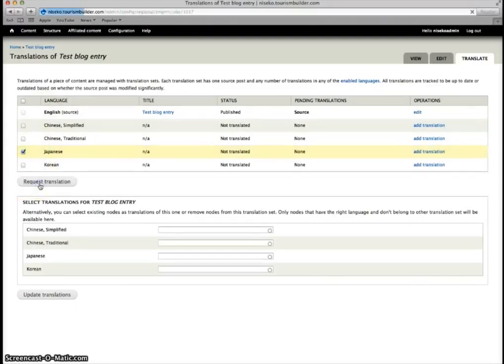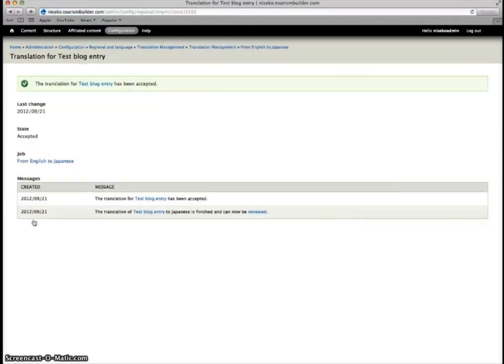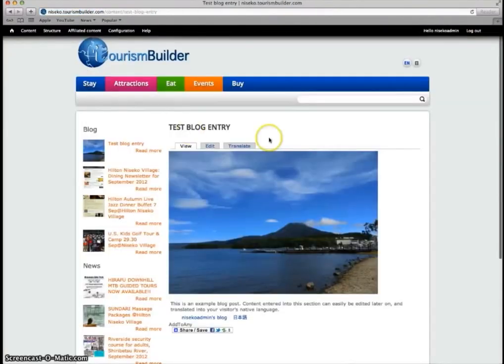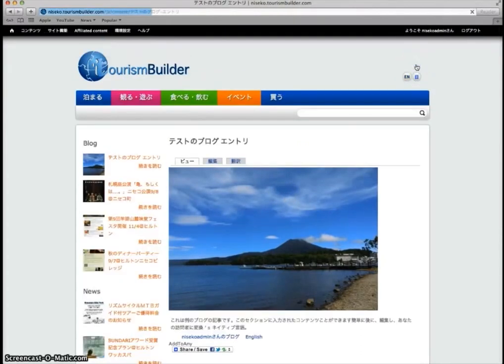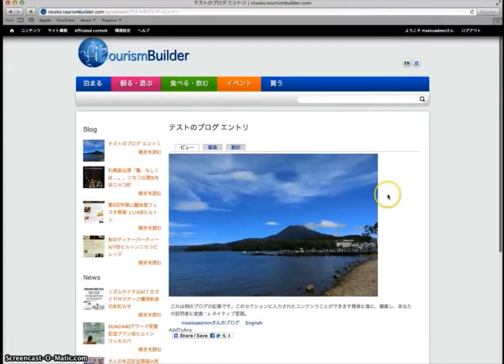We click request translation and now we can go back and see that here's our English source translation. Japanese language button now shows and here we have a Japanese translation.